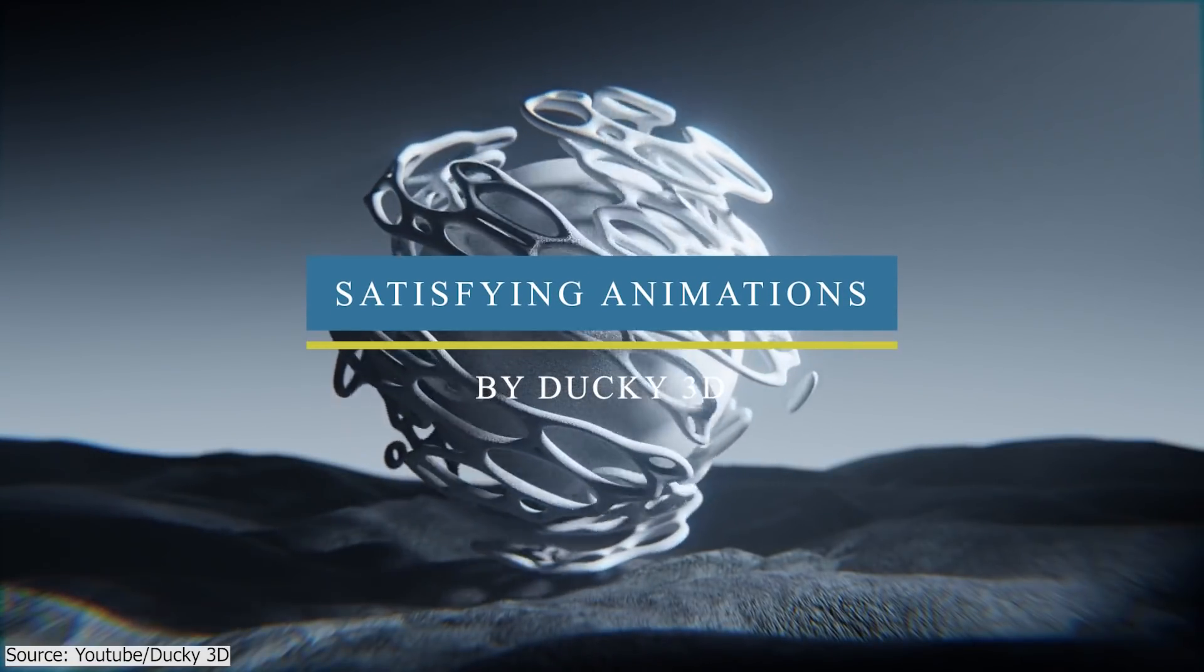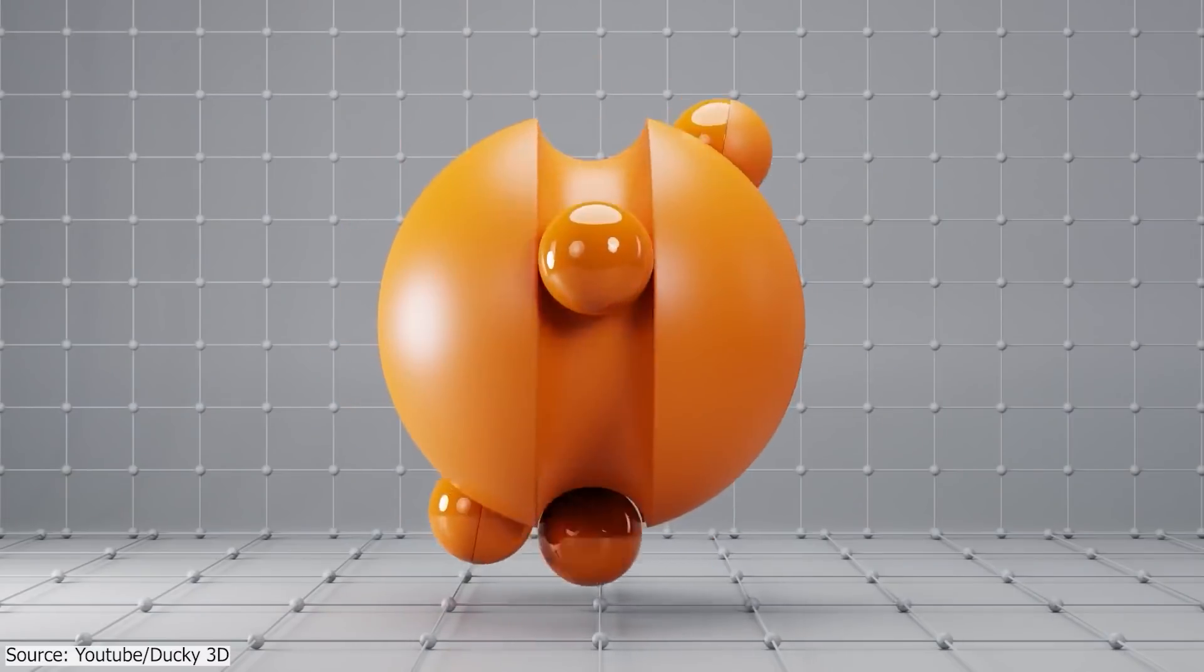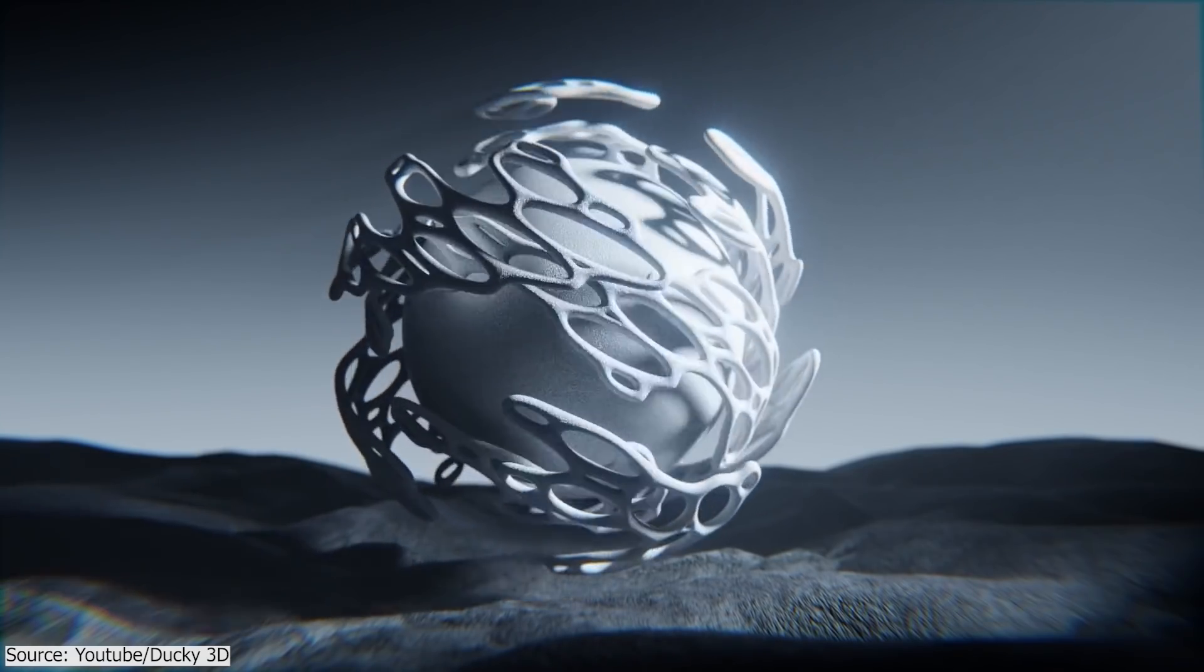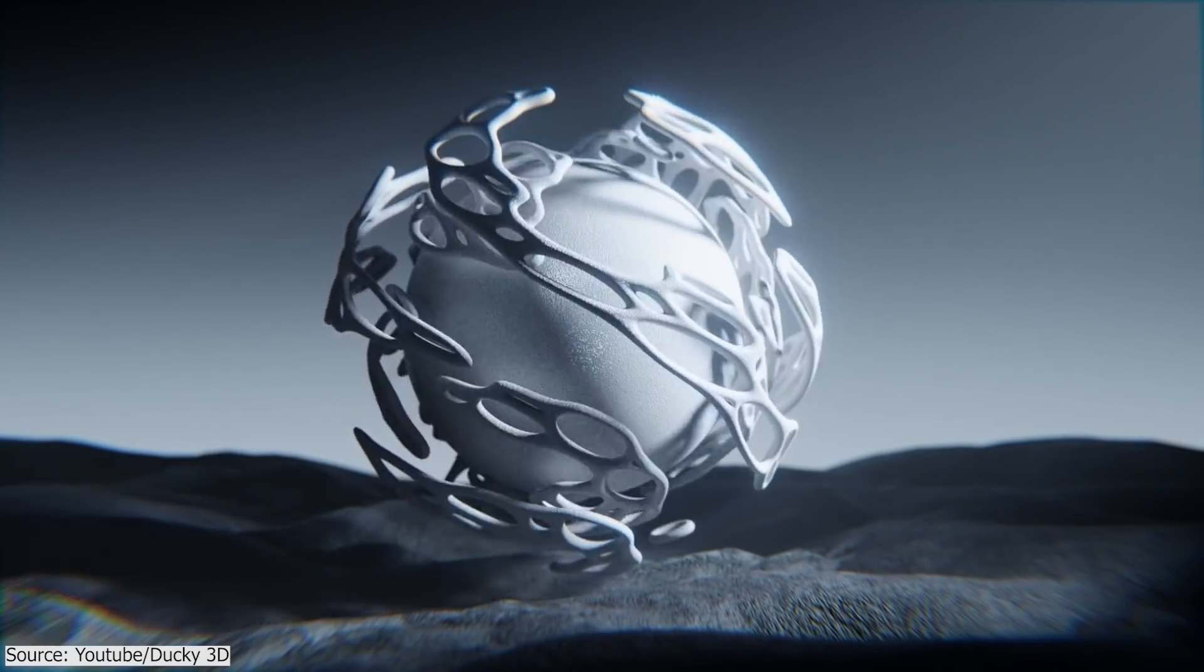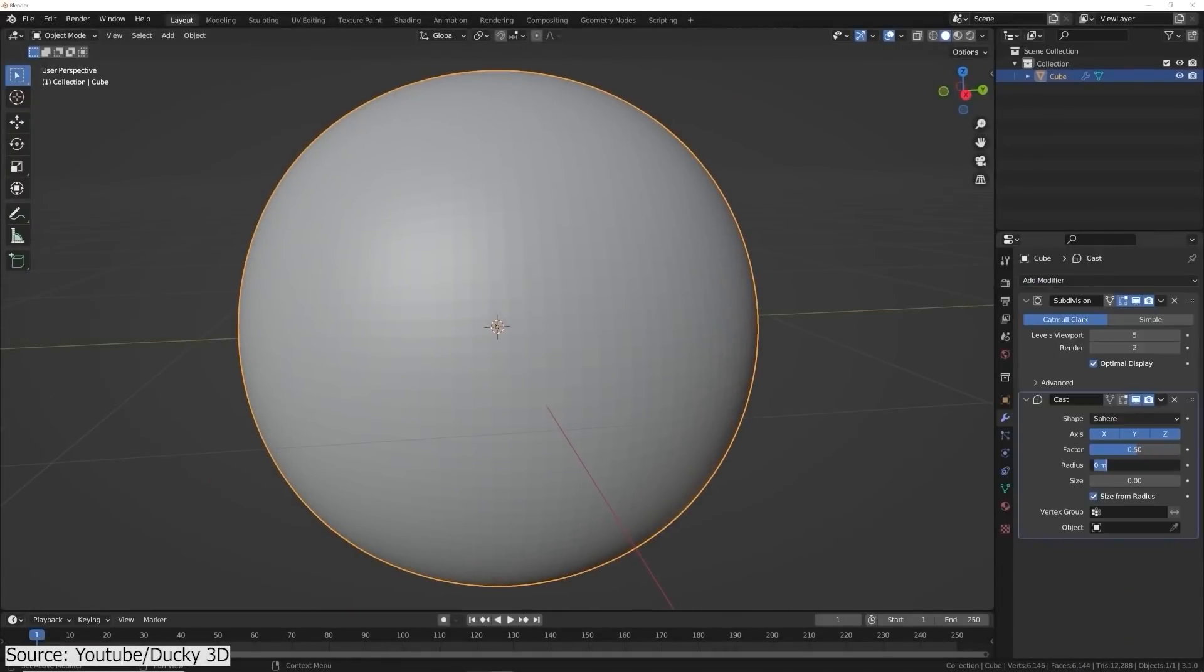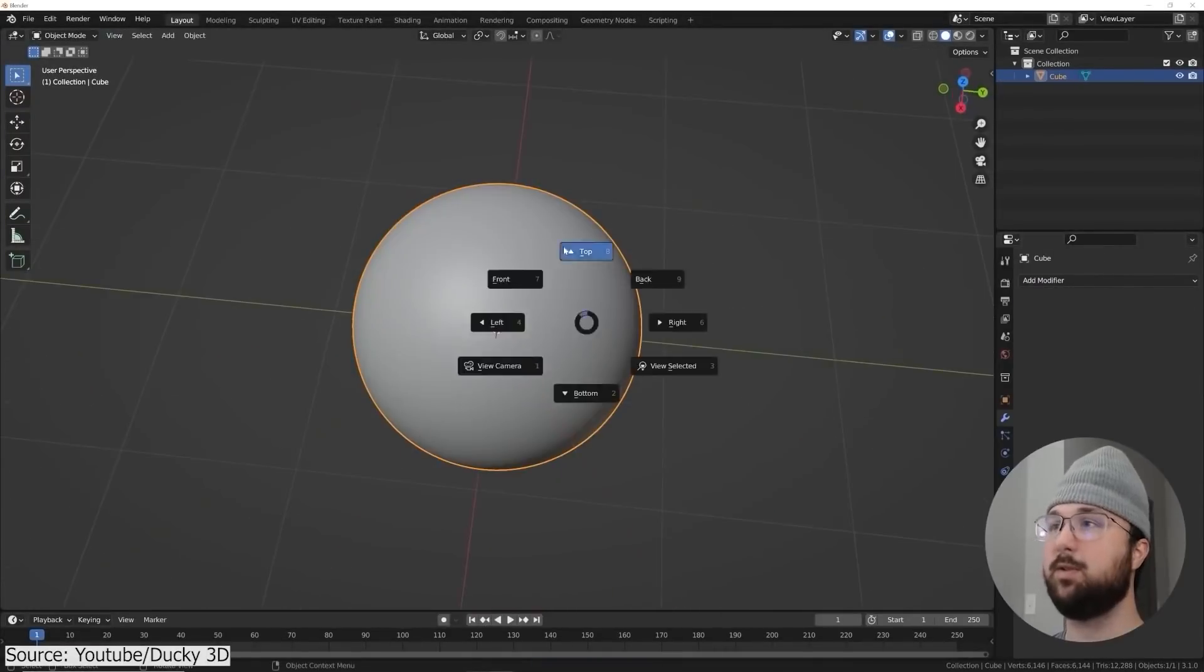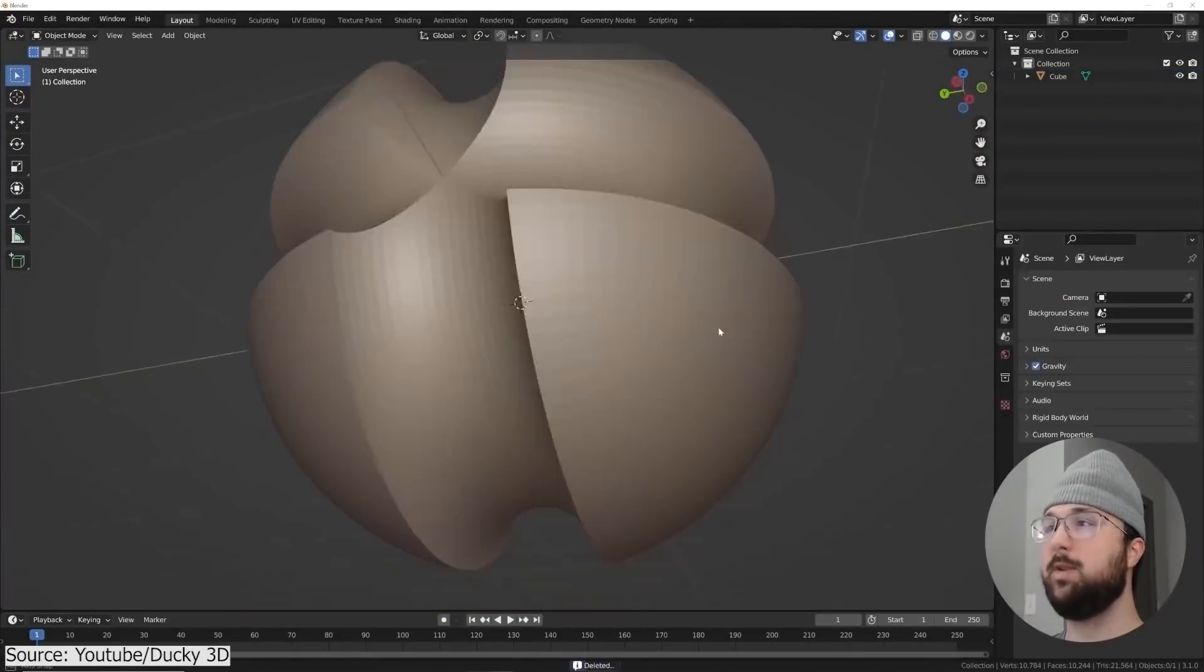Also, Ducky 3D uploaded two tutorials on how to achieve these pleasing animations in Blender. Both of them include a sphere rotating on itself with another layer of objects on top of that. The first looping animation is made using a combination of Boolean and Constraints.